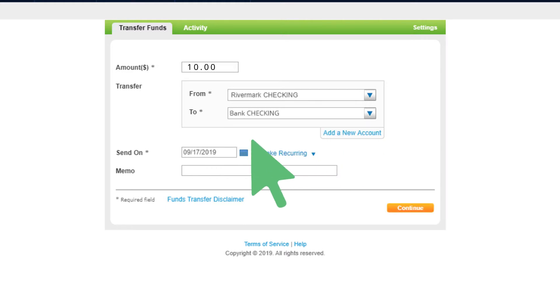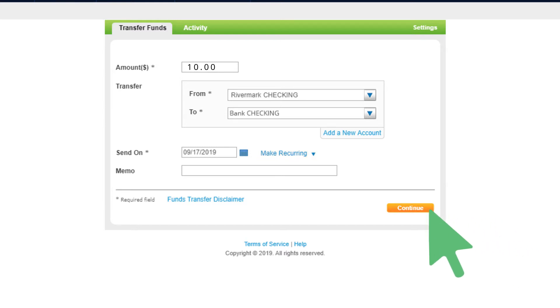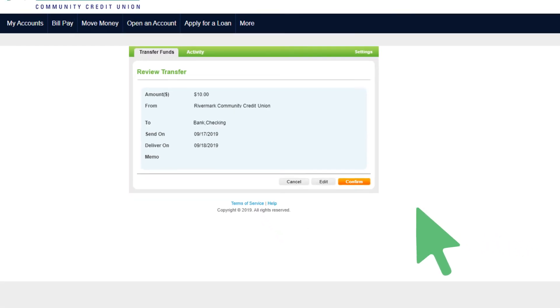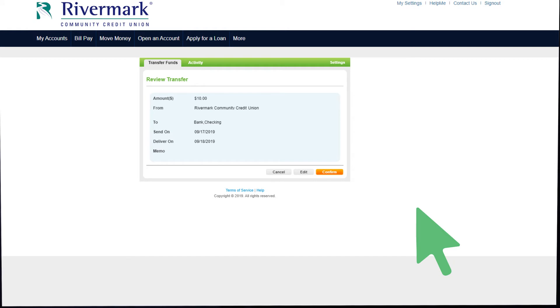You also have the option of making it a recurring transfer by clicking here. Once you have input all the needed information, click Continue. Review the transfer information and select Confirm if everything looks satisfactory.